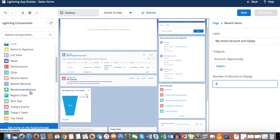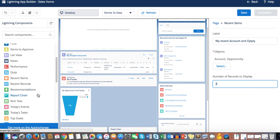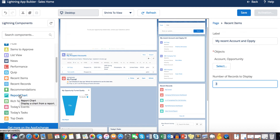Recommendations is related to Einstein — I haven't used it yet so I won't explain it today. Report Chart displays a chart from your report. What's new with this release is that you can now include a link to the report itself — previously it only showed the chart with no way to drill down.